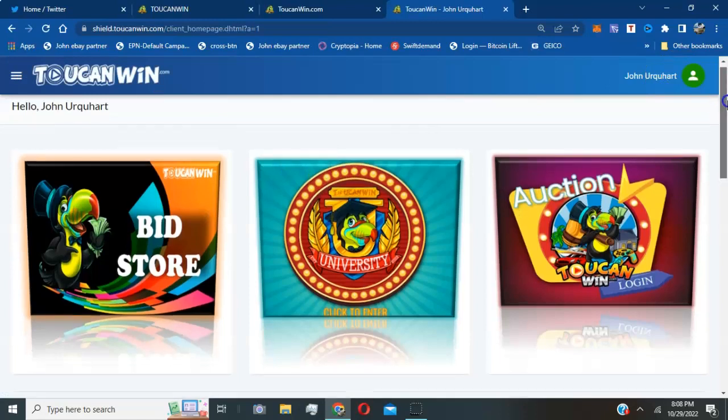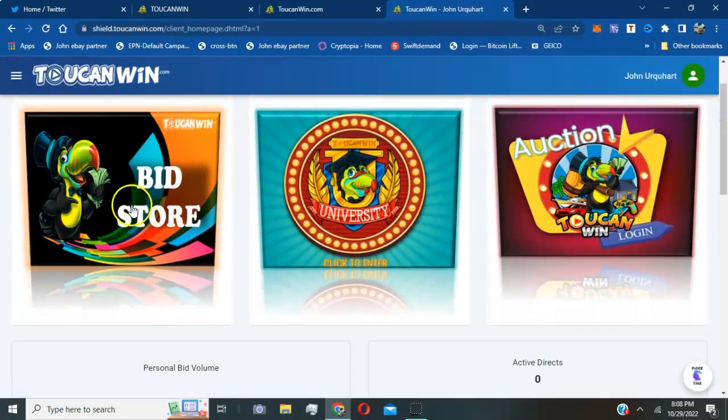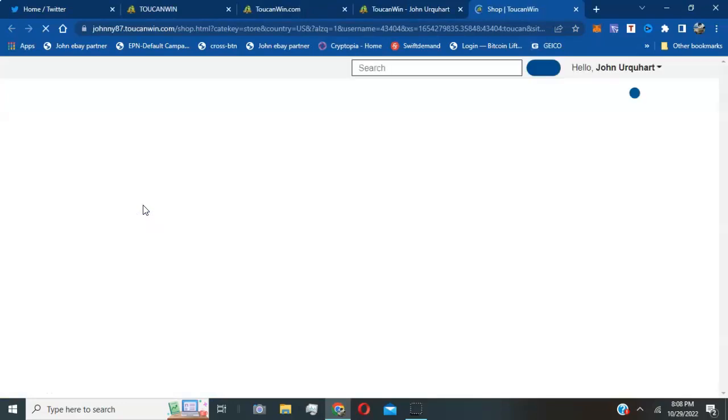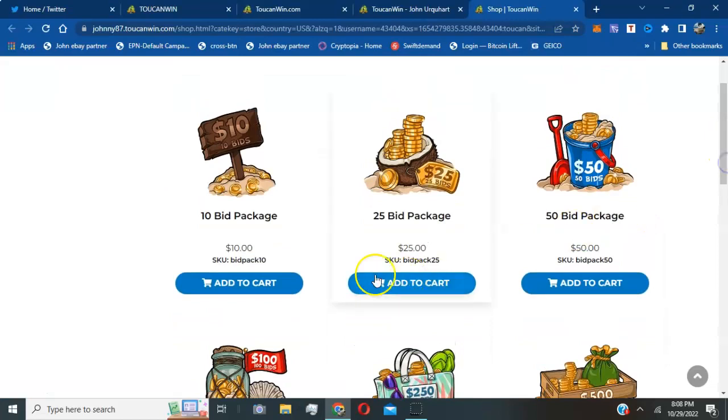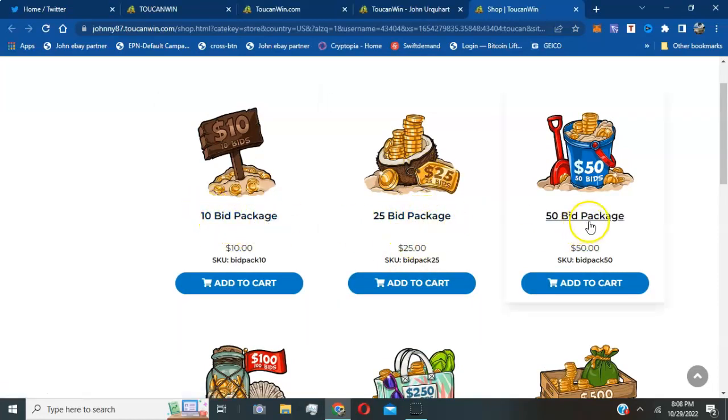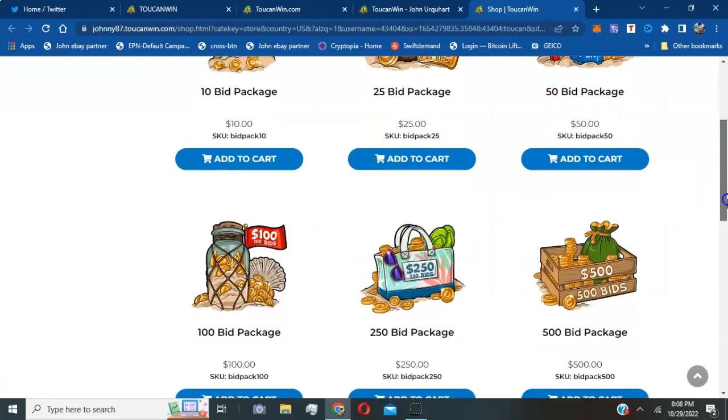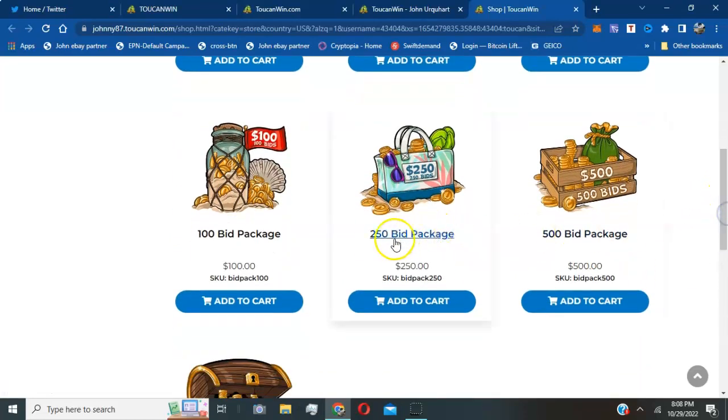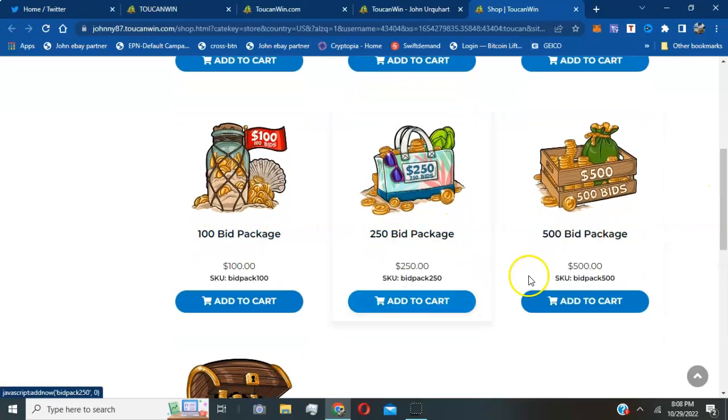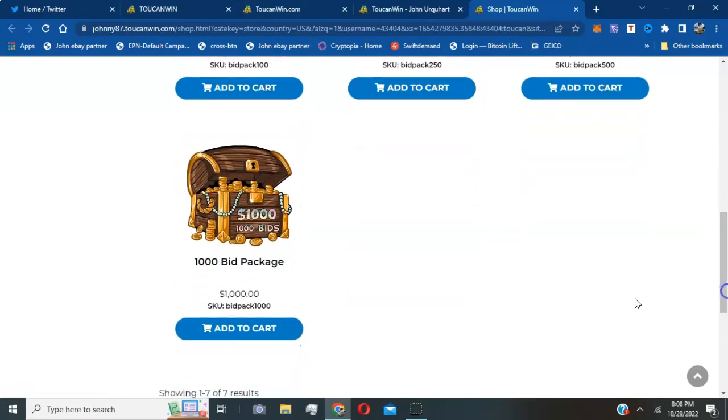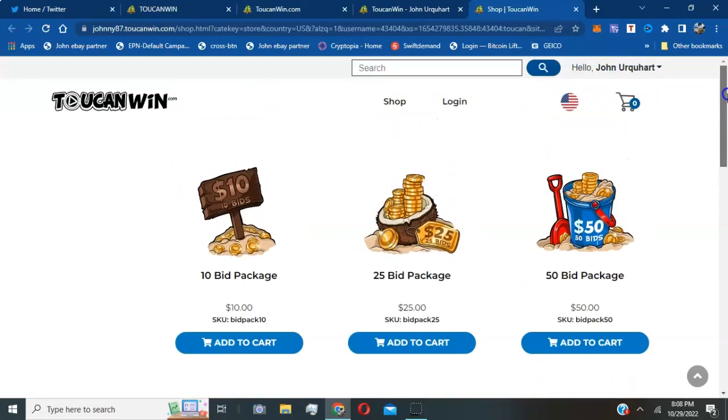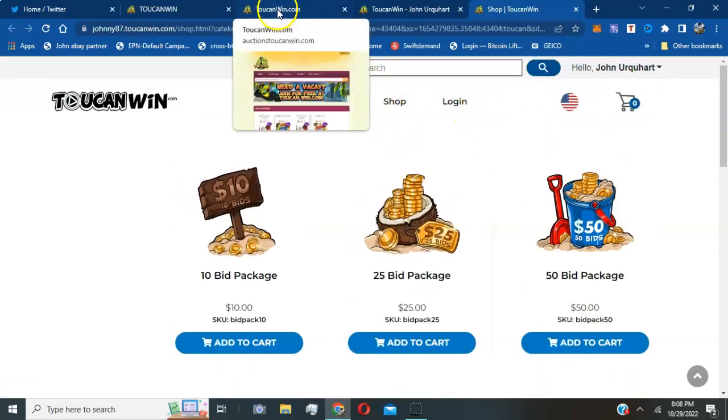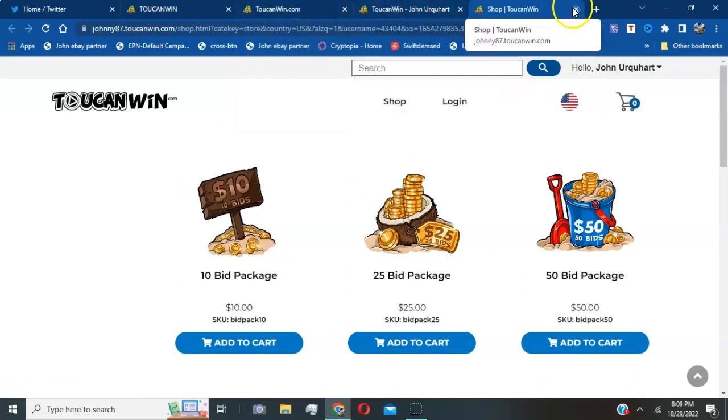Once your card is added, you can actually go to the bid store and purchase the package of your choice you feel comfortable with purchasing. You can purchase a $25 bid package, a $50 bid package, $100 bid package, $250 bid package, $500 bid package, and the max is $1,000 bid package. And you can actually get in and get involved now and start going to the live auction and start bidding.